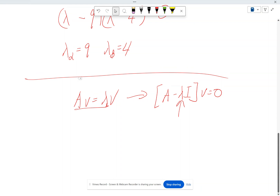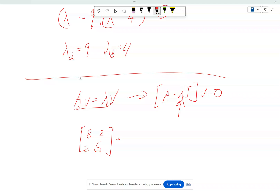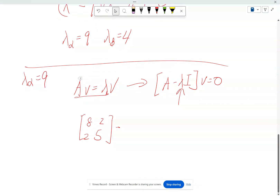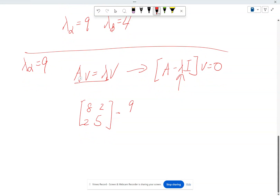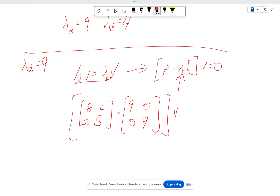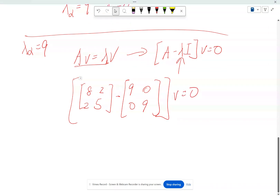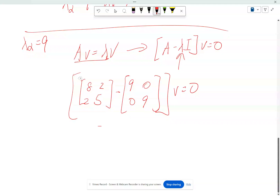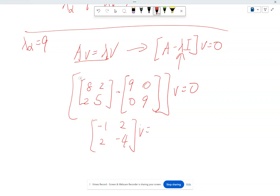So what is A? It's [[8, 2], [2, 5]]. Let's plug lambda alpha equals 9 in. So the matrix becomes [[8 minus 9, 2], [2, 5 minus 9]] — that gives us [[−1, 2], [2, −4]]. And this whole thing multiplied by V should equal zero.